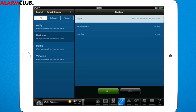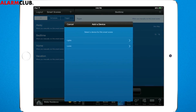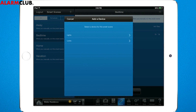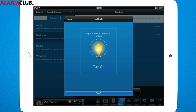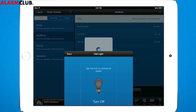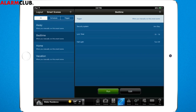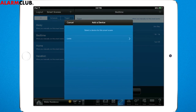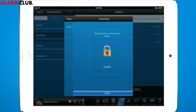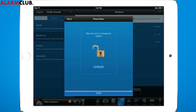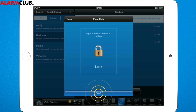On to Lights. Tap Plus, and Lights. Let's set the light to be off at bedtime. Done. Once you add a couple of devices, adding more is a breeze. Now we have set your front door to be locked at night. Just like that.